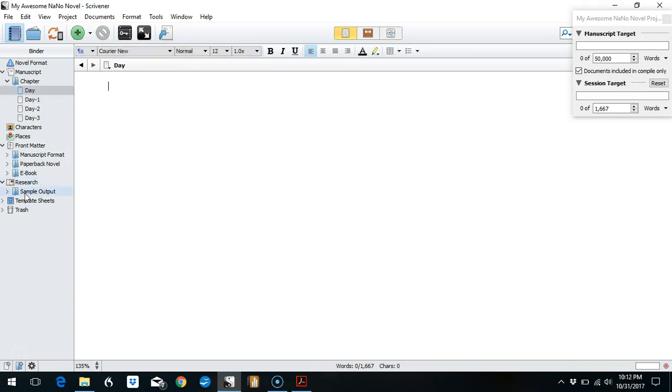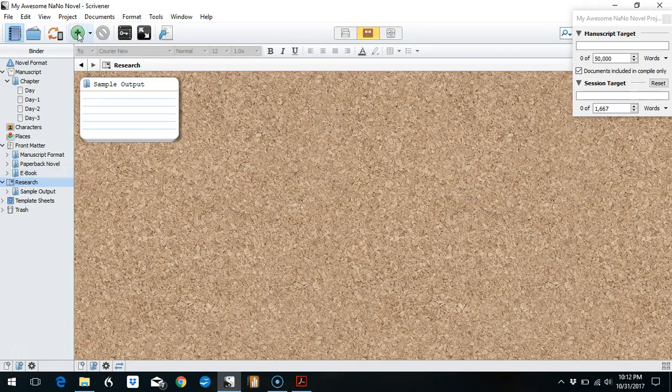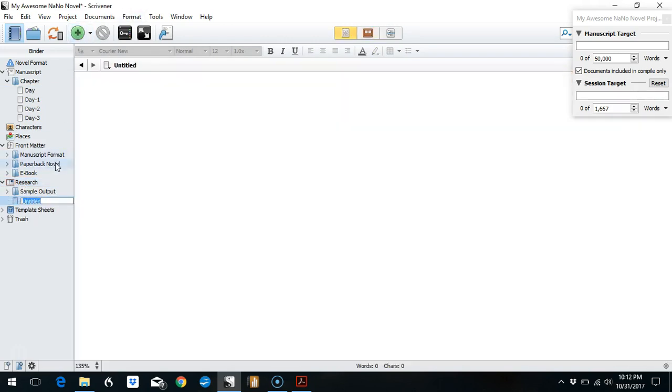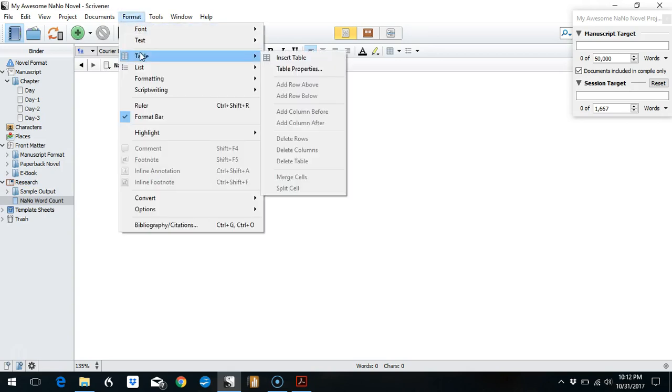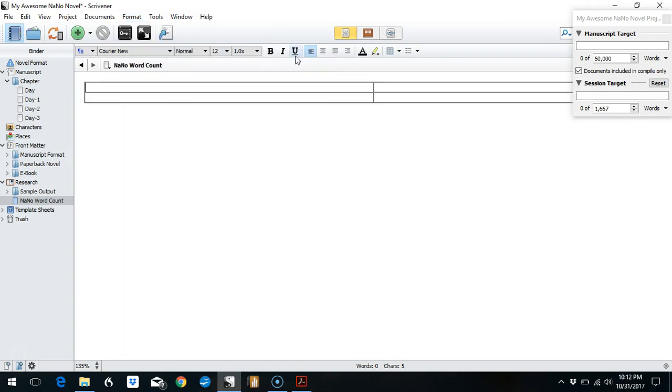So in order to make my table, I'm going to go into my research folder. I'm going to hit the plus to add a new document. I'm going to call it 'NaNo Word Count.' Then I'll click inside the document and add my table. I go up to Format, Table, Insert Table. Now this is a two-column by two-row table. I think I want to track my date, my daily word count, and my total word count, so that's three columns.